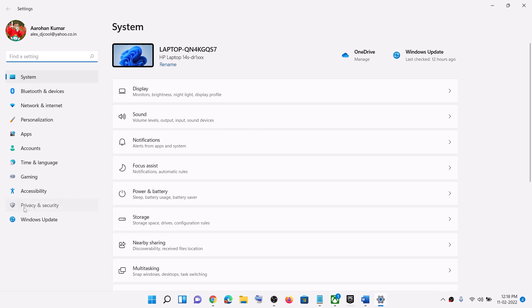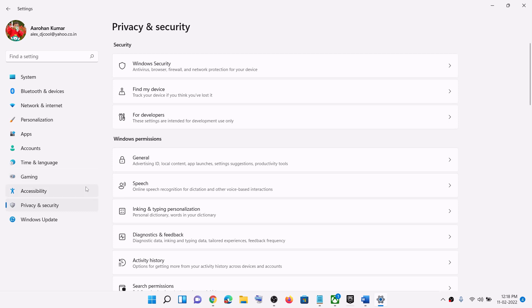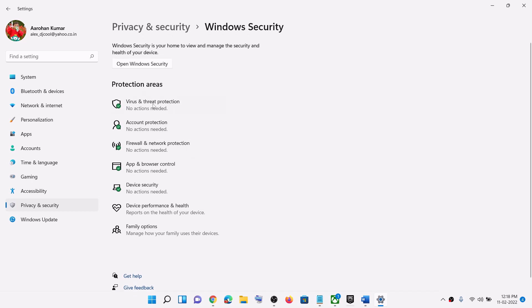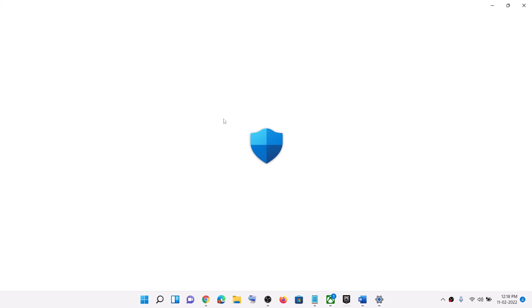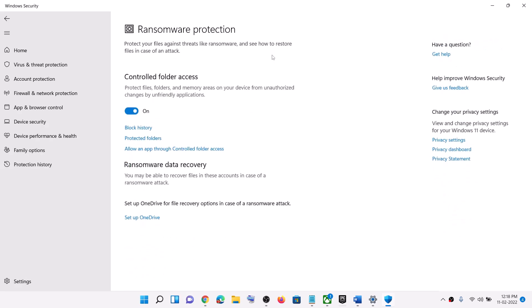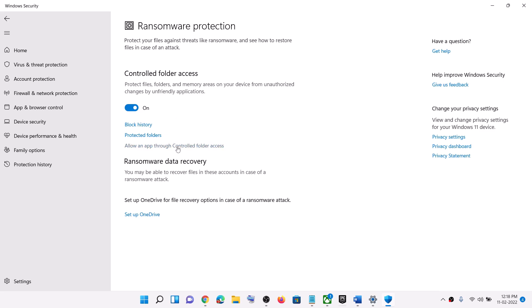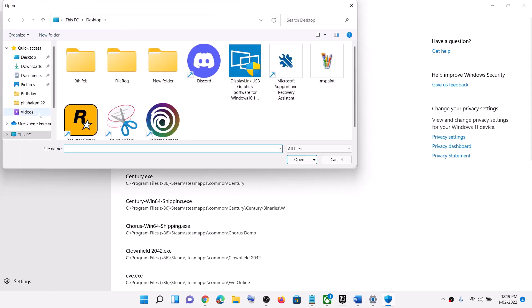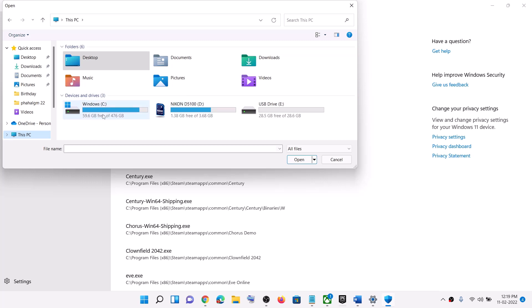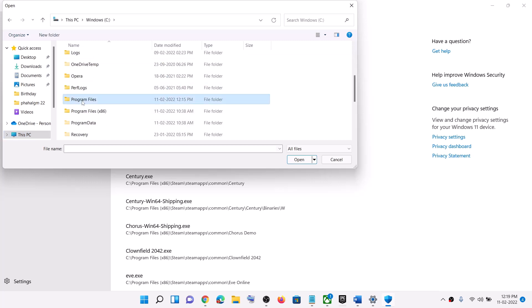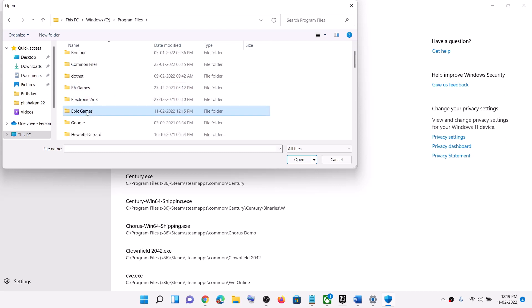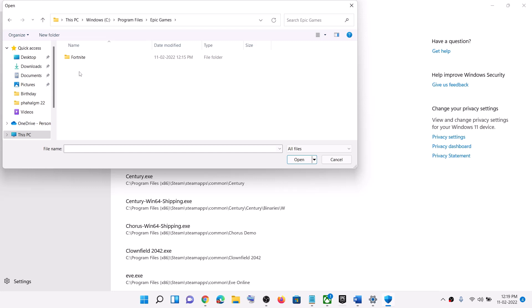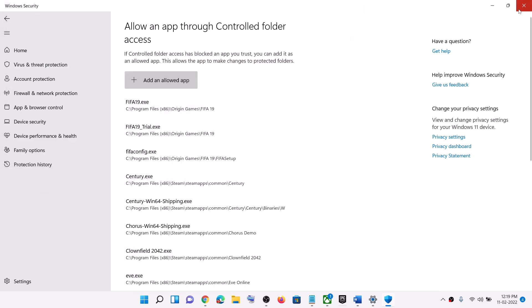If you have Windows 11, click on Privacy and Security, then click on Windows Security. If you have Windows 10, click on Update and Security, then click on Windows Security. Scroll down and click on Virus and Threat Protection. Scroll down and click on Manage Ransomware Protection, then click on Allow an App Through Controlled Folder Access and click Yes to allow. Click Add an allowed app, then click Browse All Apps. Go to the game installation folder — in the C drive open Program Files, then open Epic Games, open the Sifu game folder, select the game exe file, click Open, and once the game is added, launch the game.